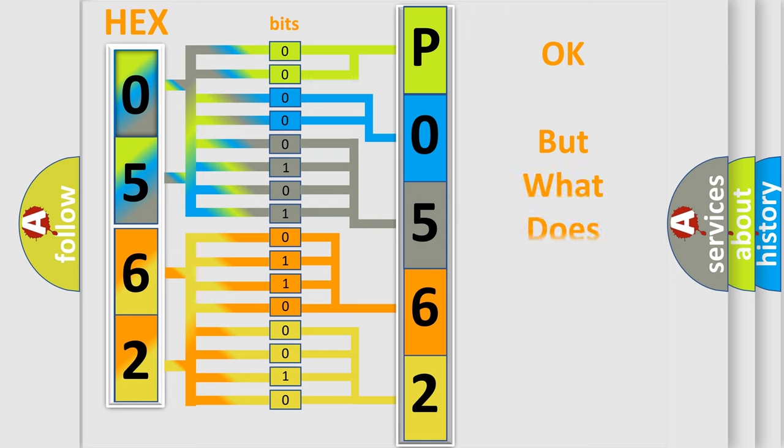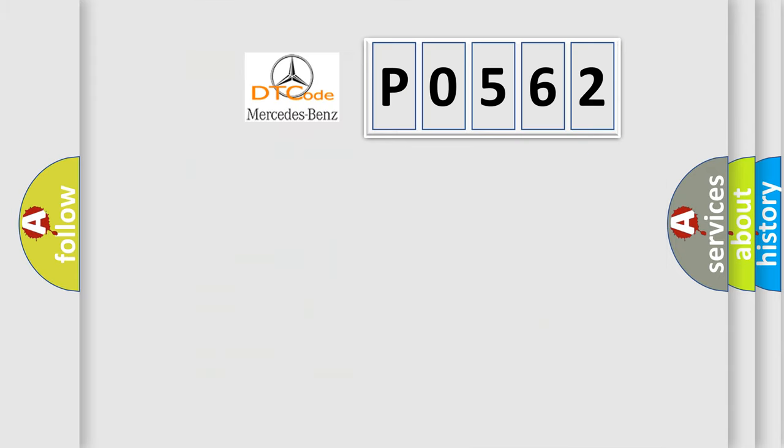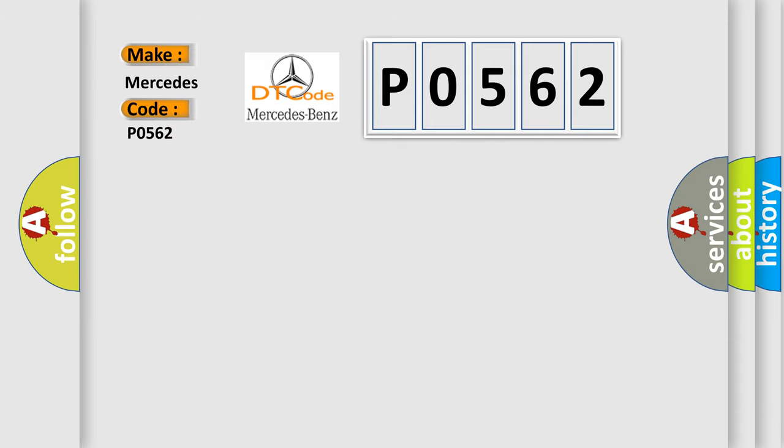The number itself does not make sense to us if we cannot assign information about what it actually expresses. So, what does the diagnostic trouble code P0562 interpret specifically for Mercedes car manufacturers?